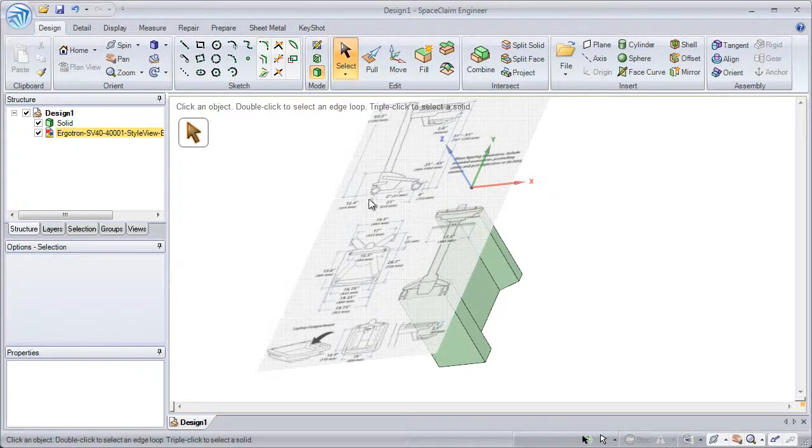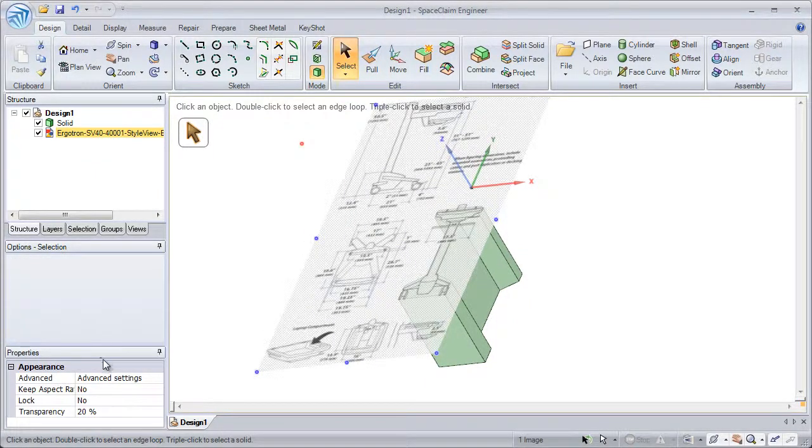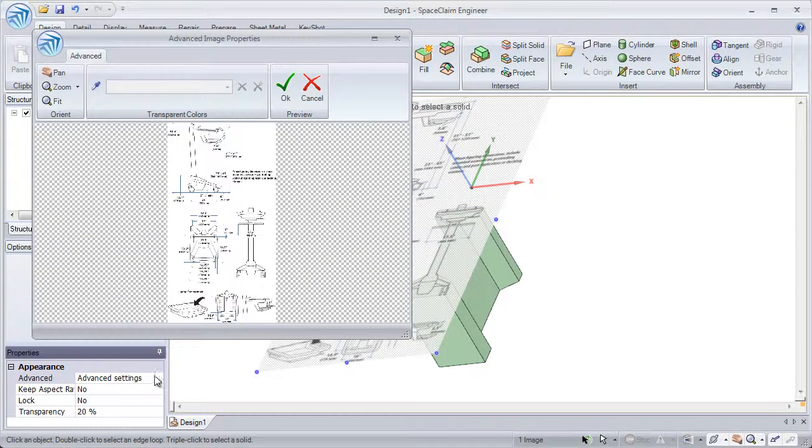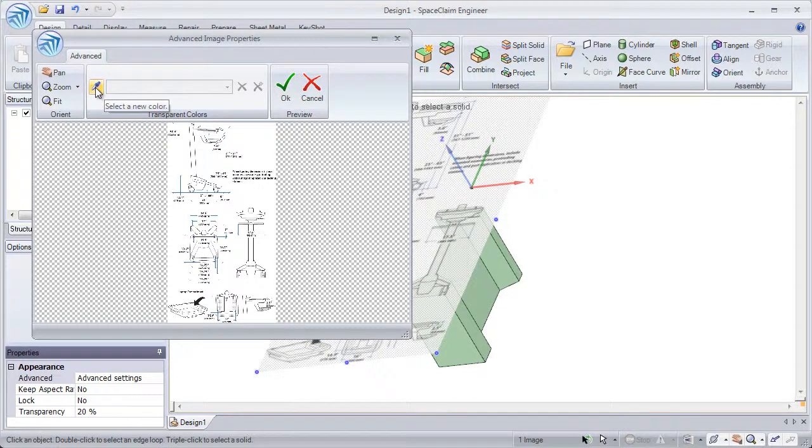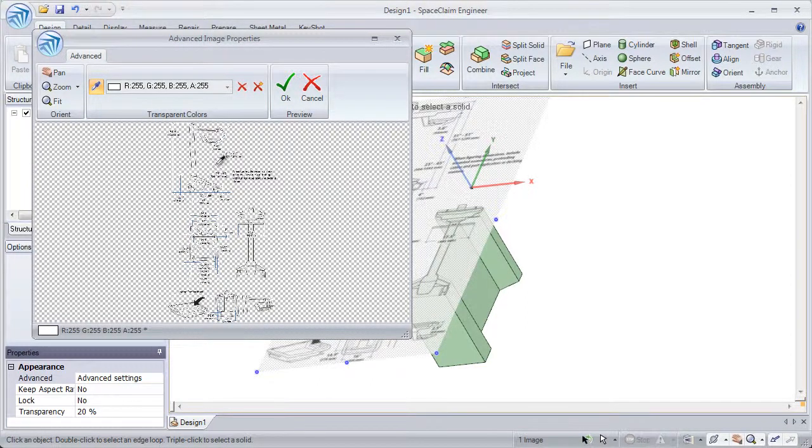If we select the image, we can see the Properties panel on the left. With the Advanced tab, we can change the transparency color. Simply click the Select New Color tool and click on the image to select the transparent color.